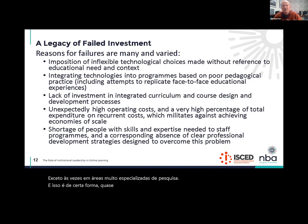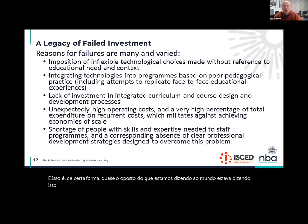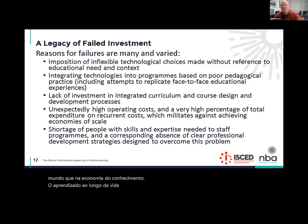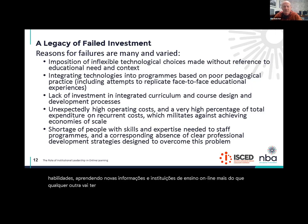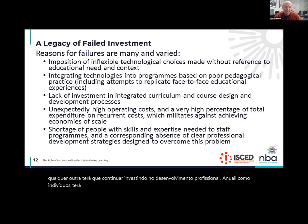We're telling the world that in the knowledge economy, lifelong learning is essential. You have to keep learning new skills and new information. Online learning institutions, more than any other, are going to have to keep investing in professional development. You all, as individuals, will have to keep doing that. So it's really great to see that happening here.